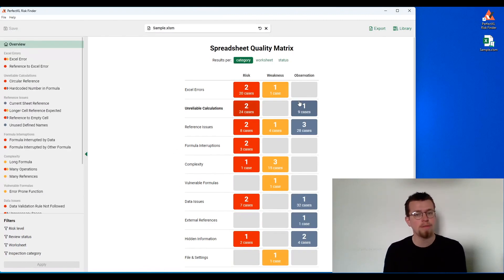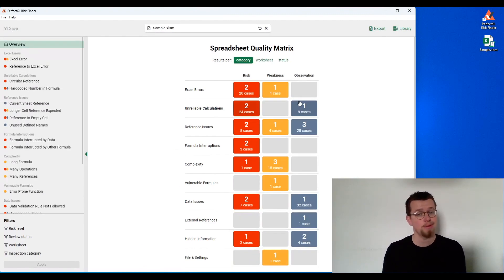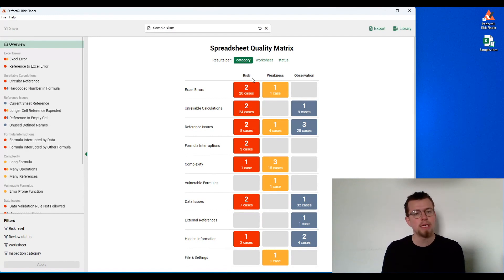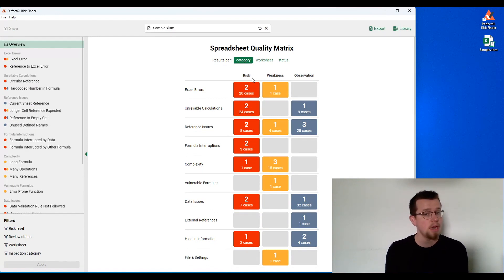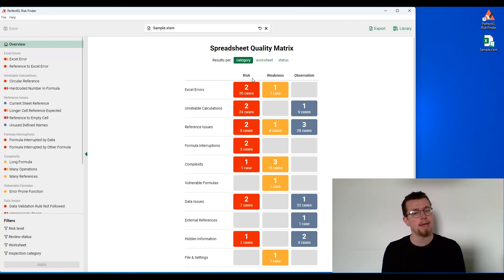We've separated all of the findings from the tool into different categories. We've got risks, things that are really going wrong, things like a circular reference or a sum that might not be calculating over all of the data points.